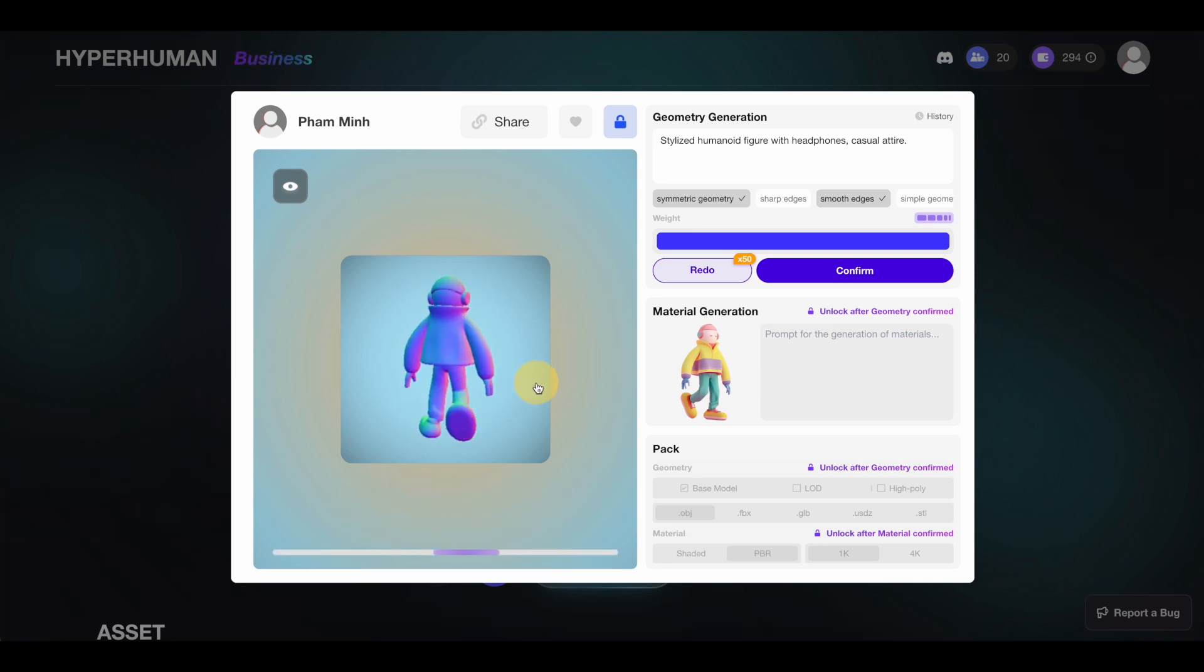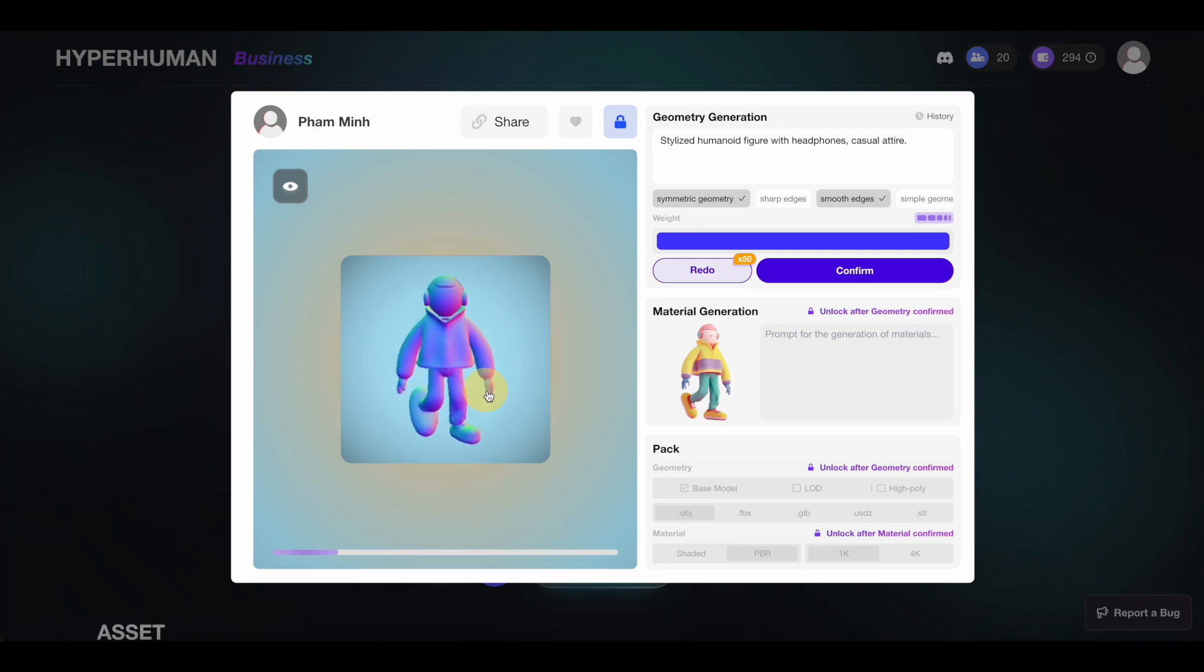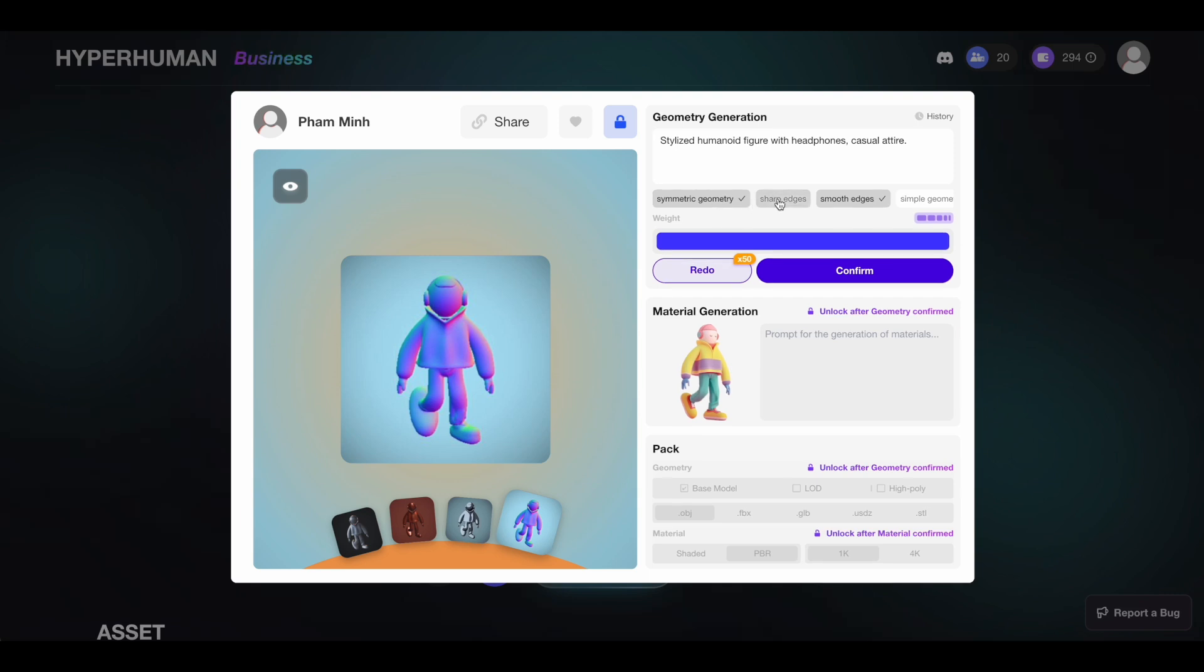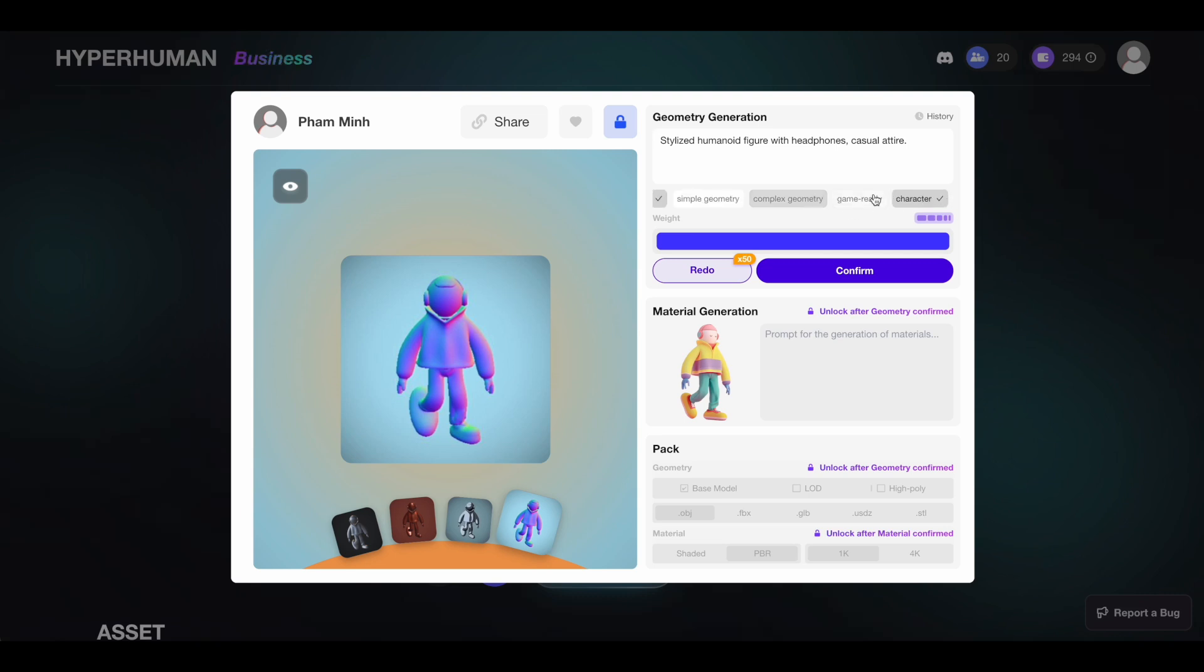You can toggle between different views to check the detail of the 3D model. On the right panel here we have the summary of the 3D model's prompts. You have the option to turn on toggles to define the properties of the 3D model that you want - for example, if you want your 3D model to be symmetric geometry or smooth edges.